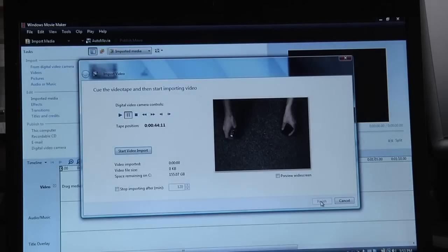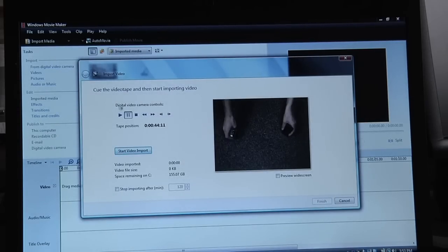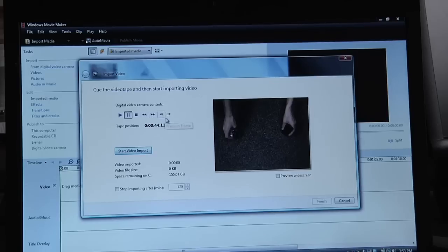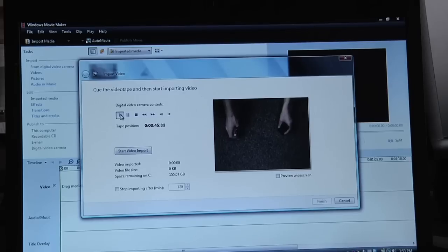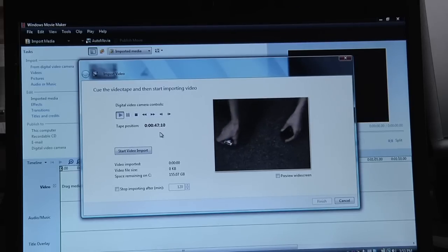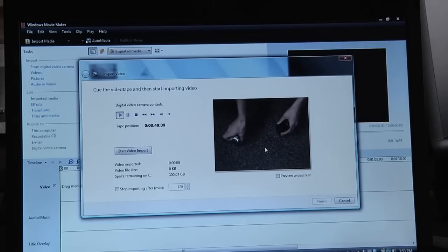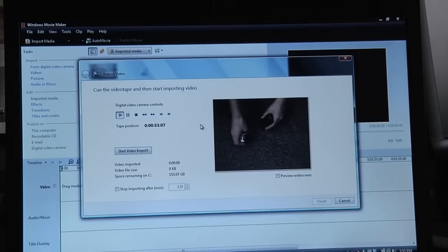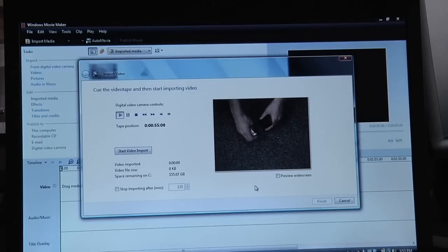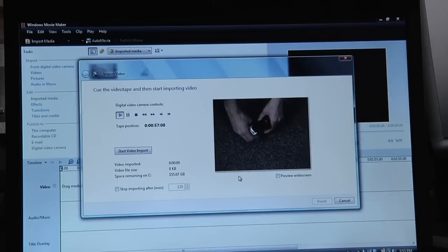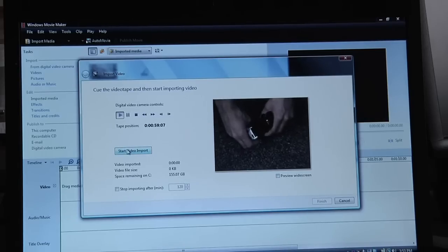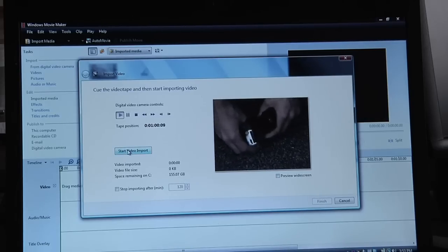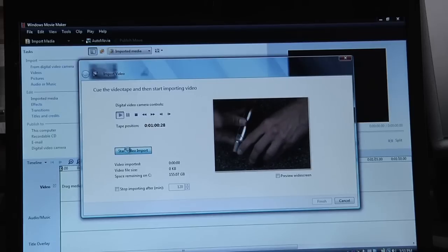Now I don't know if you heard it, but if you see this, I can actually control the camera from here. So if I press play, I'm going to see whatever was on this tape, but it's not importing, it's just showing you it.